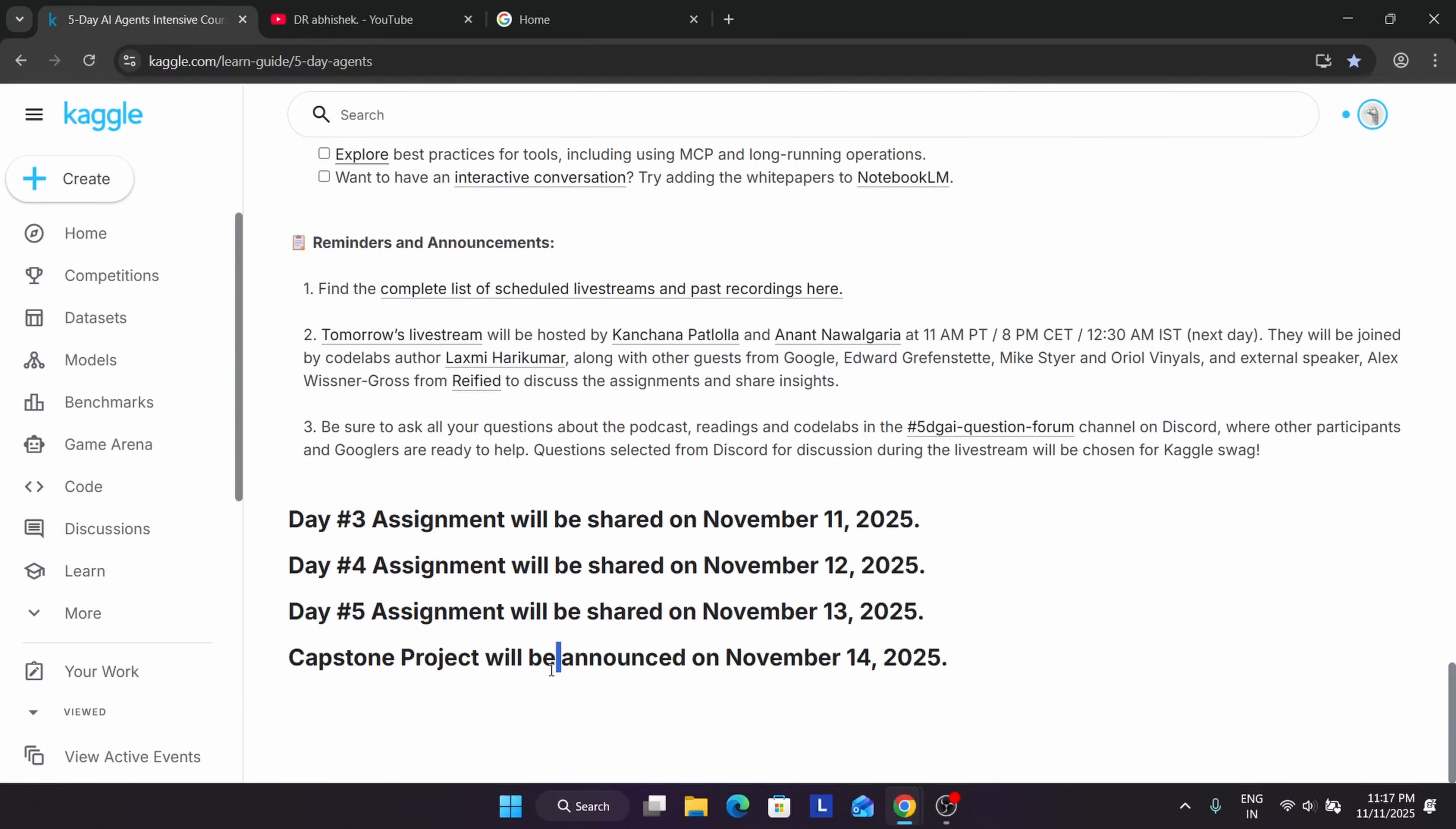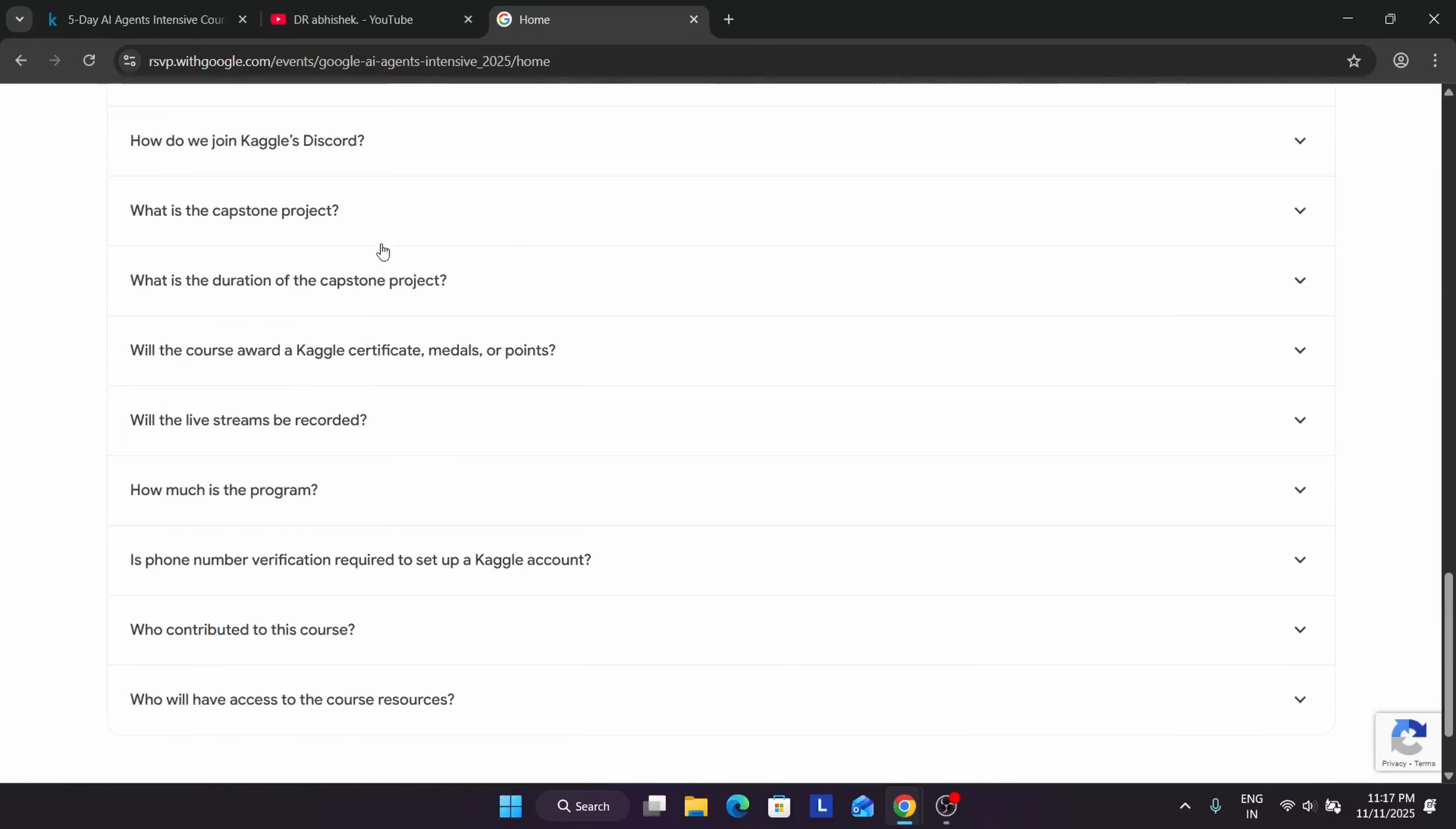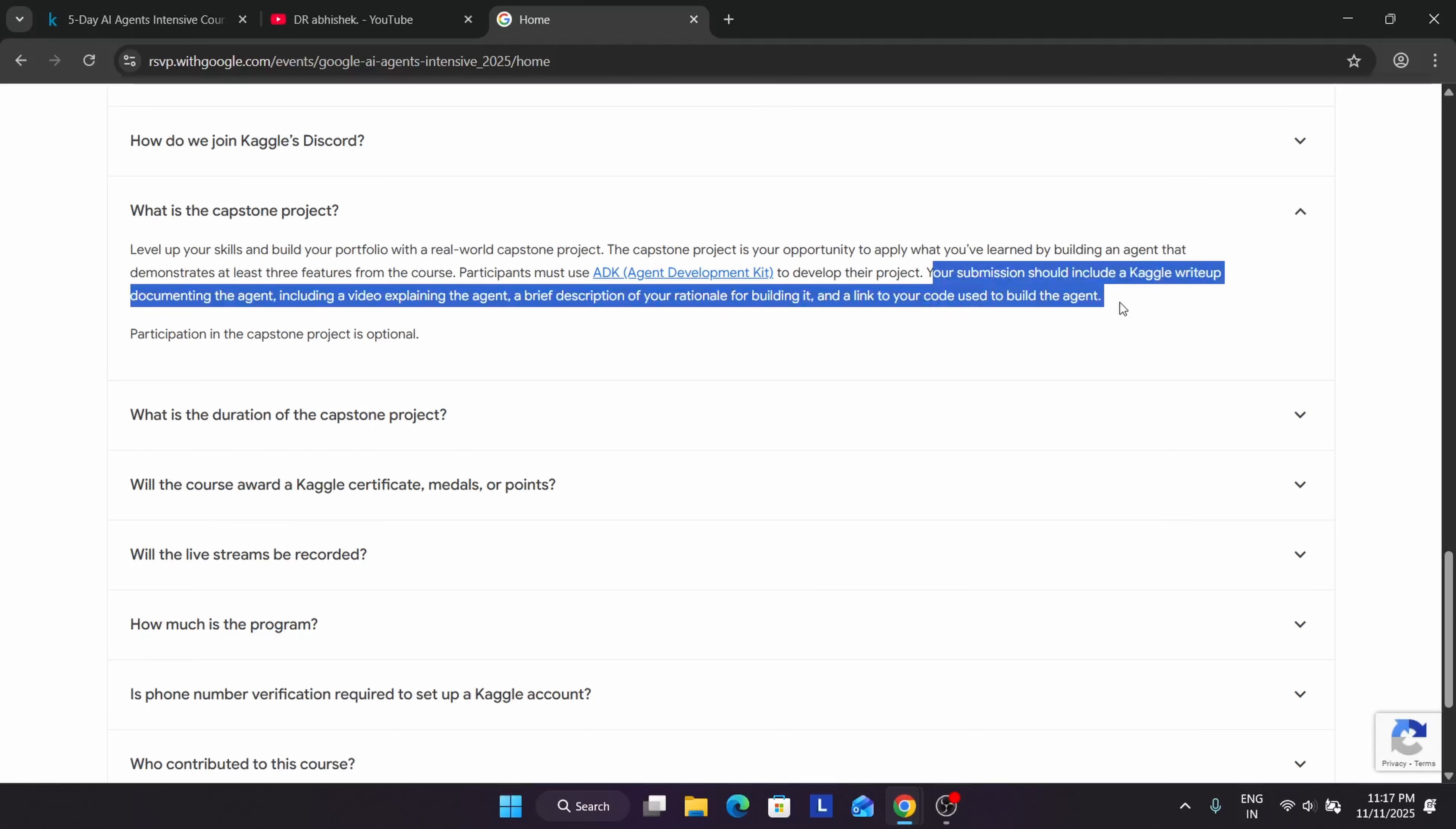If I have to summarize what is the capstone project: we have to apply the practical skills whatever we have learned till day five on our project and build a working prototype. Do not worry about it - all the details will be shared. Do like the video and subscribe to the channel. The capstone project - they have mentioned we have to use it and build our own capstone project, and you have to submit it. Rest all, you don't have to submit. We have to make the capstone project public and share it.